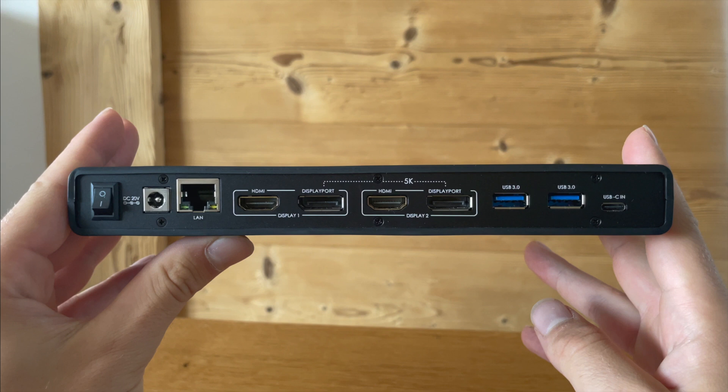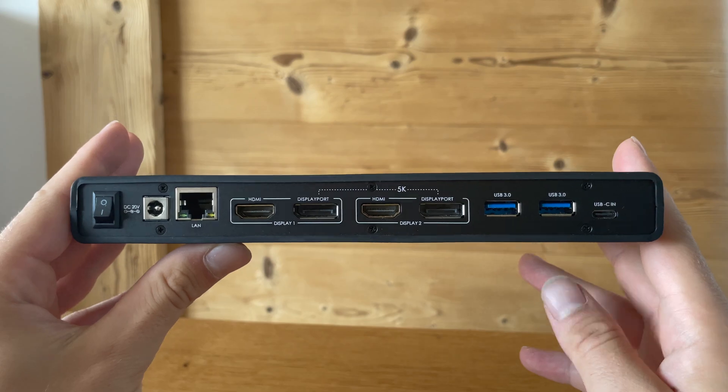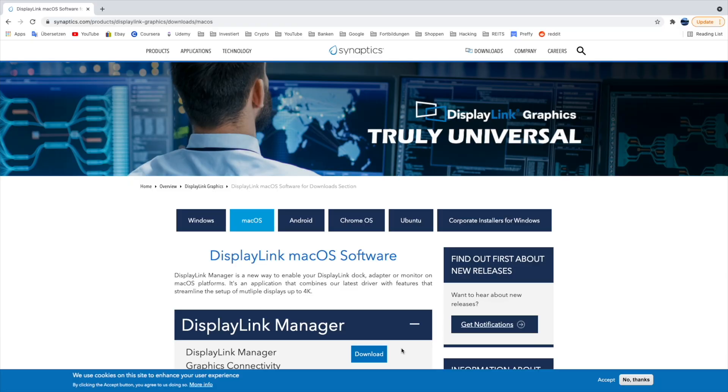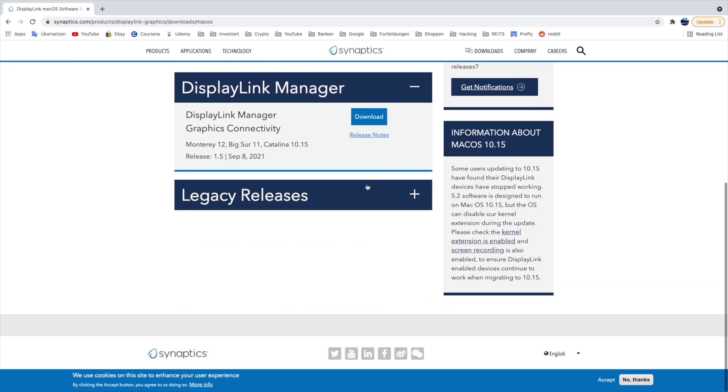Alright, that was all I wanted to show you in my unboxing. Now let's go ahead and download our DisplayLink software. Next we'll have to go to the DisplayLink website and download the DisplayLink software for macOS. I'll put a link to this website down in my description below so you can just click on the link and download it.